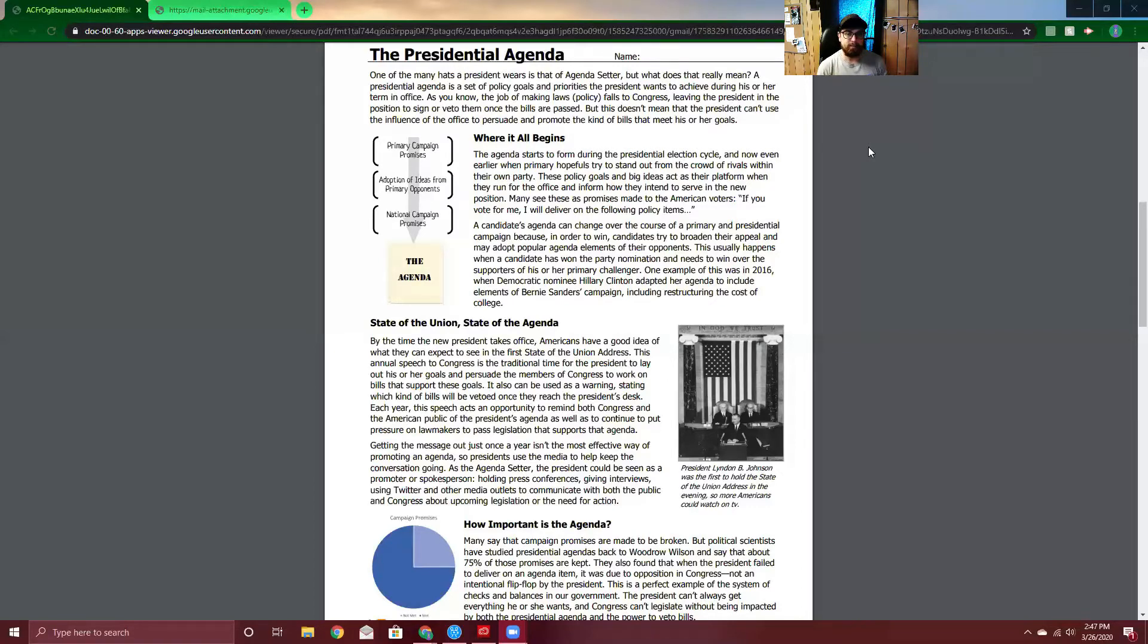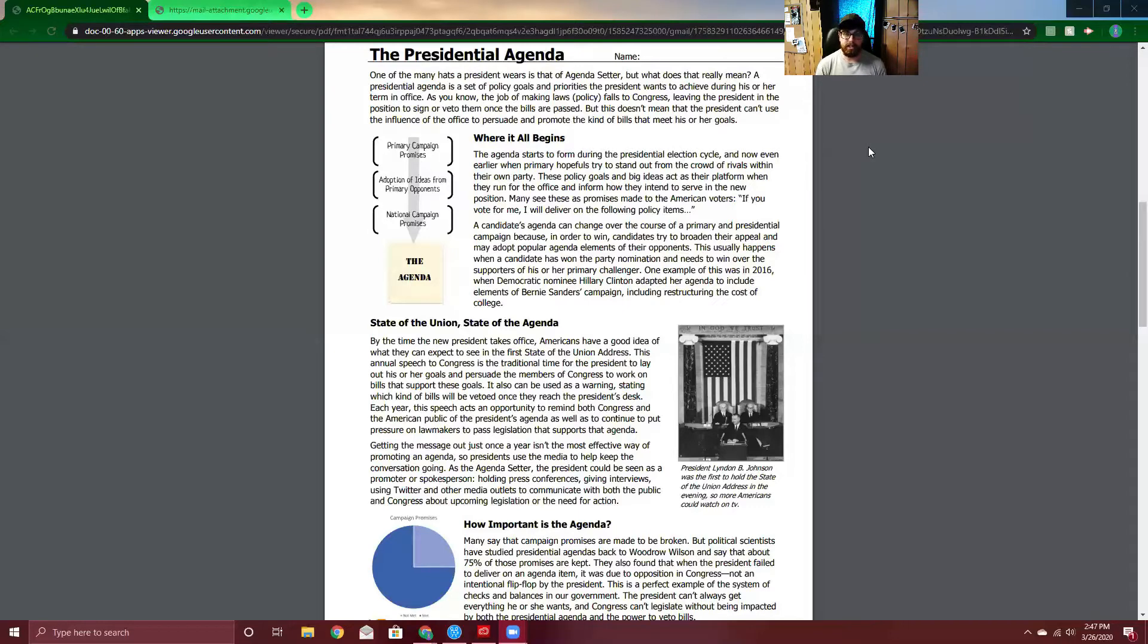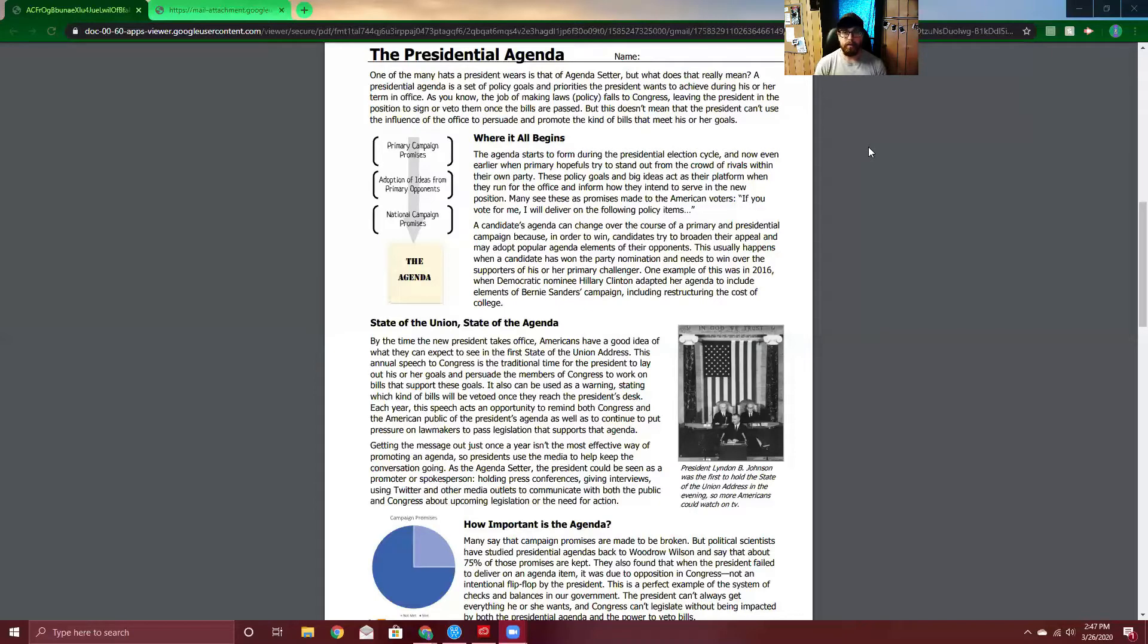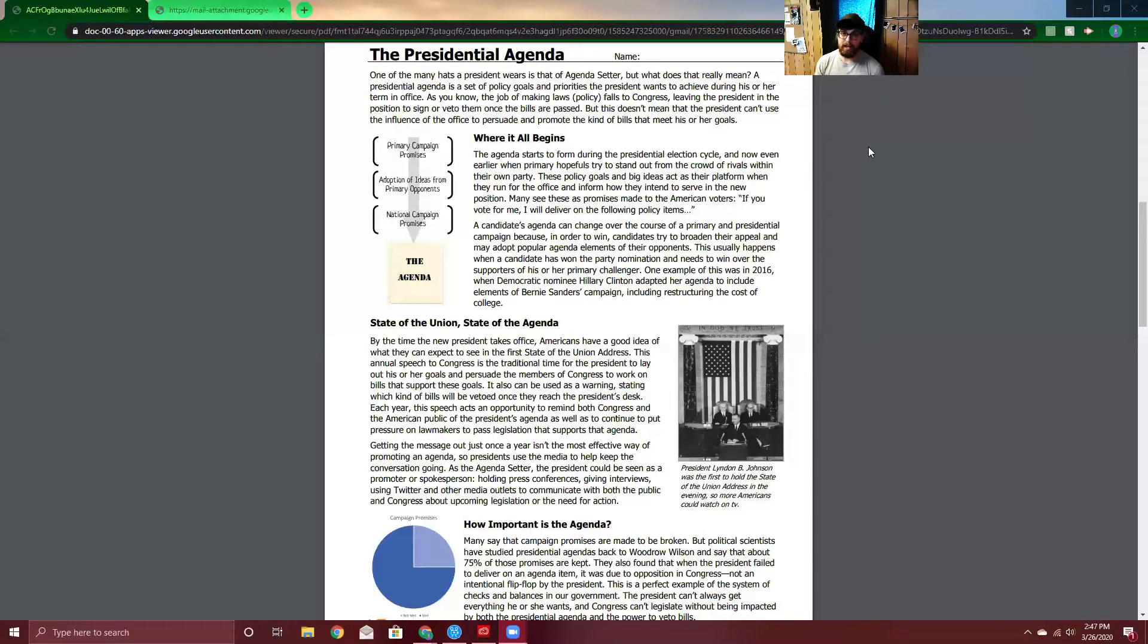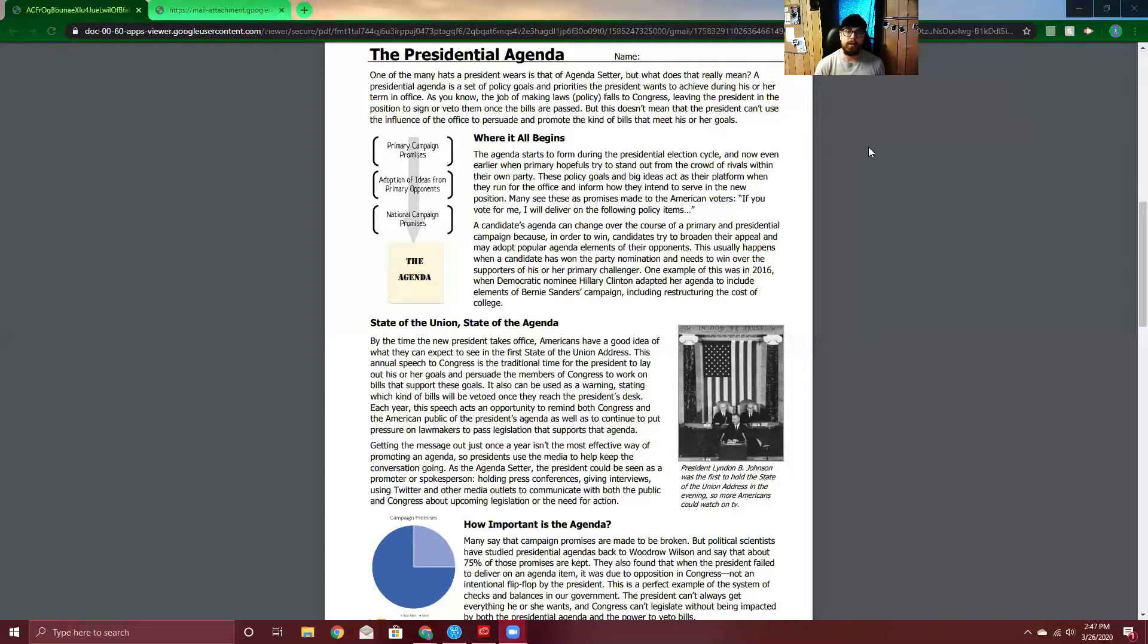These policy goals and big ideas act as their platform when they run for the office and inform how they intend to serve in the new position. Many see these promises made to the American voters. If you vote for me, they see them as promises. If you vote for me, I will deliver on the following policy items. A candidate's agenda can change over the course of the primary and presidential campaign because in order to win, candidates try to broaden their appeal and may adopt popular agenda elements of their opponents.